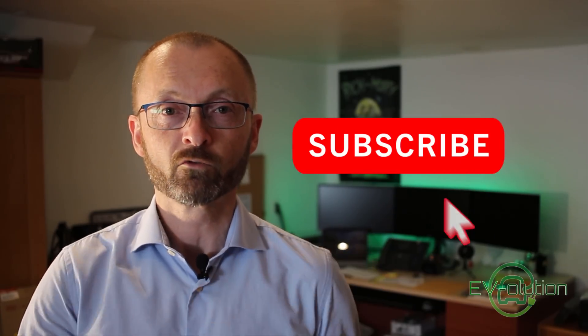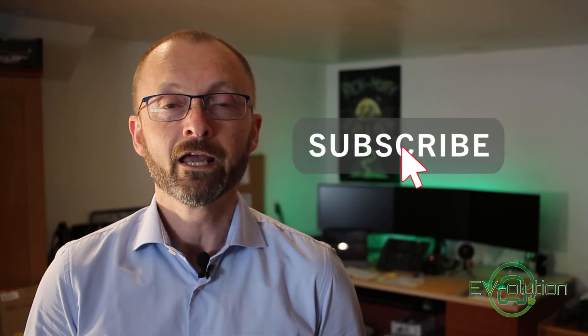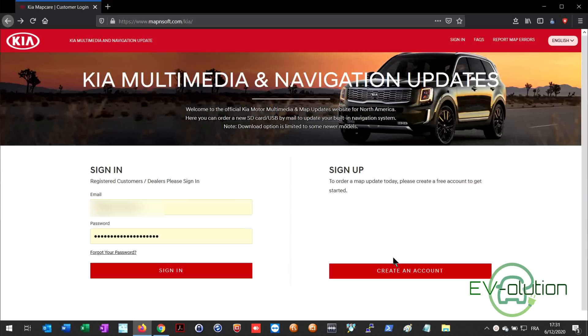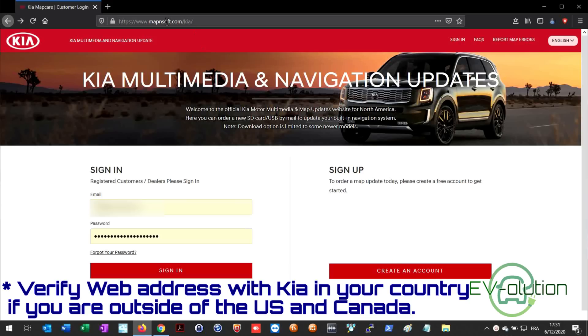If you haven't subscribed to my channel I'd appreciate it if you could click on the subscribe button, and if you like this video towards the end please click the thumbs up — it also encourages me to make more content. So let's get to it. The first thing you need to do is head over to the Kia Map and Soft website — I'll put a link to it down below.